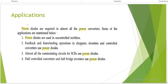Power diodes are required in almost all power converters. They are used in uncontrolled rectifiers where we cannot control the voltage or current. Feedback and freewheeling operations in choppers, inverters, and controlled converters use power diodes. Almost all commutating circuits for SCR use power diodes — commutation is the turning off of the SCR. They are also used in half-controlled converters and half-bridge inverters.